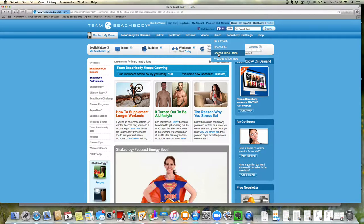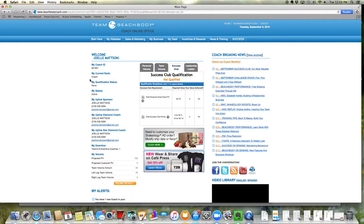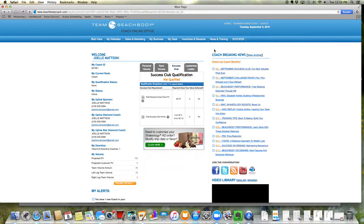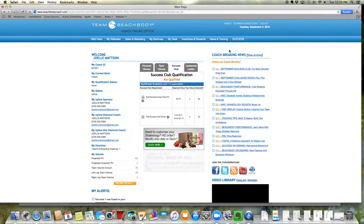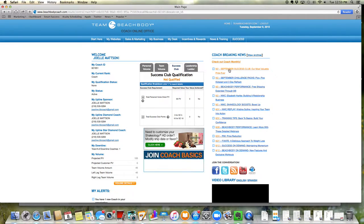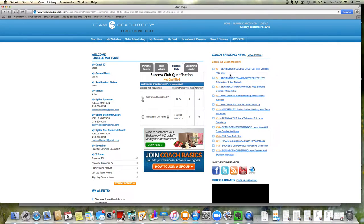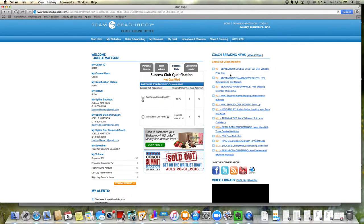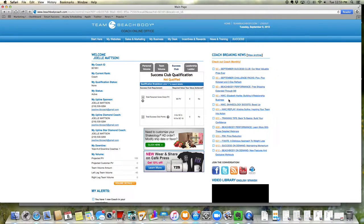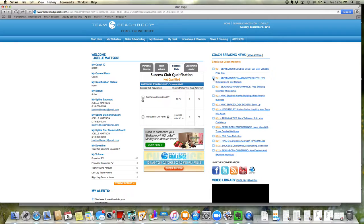So then it'll bring you to your coach online office, and this really is the hub of everything as a coach. Here you can see your main page, which will share your coach ID. A few things I'll just go over really quick is the breaking coach news. It is on my to-do list to check the breaking coach news section of your coach online office just to keep in touch with what's going on. Like here we've got the September Success Club and prizes, challenge pack specials for the month, national wake-up call recordings, and just all different kinds of information that's new to coaching.